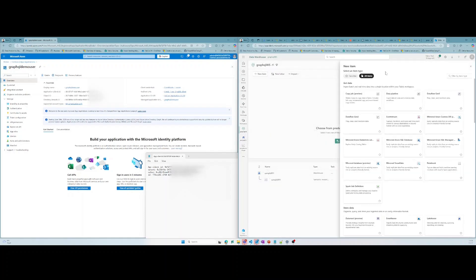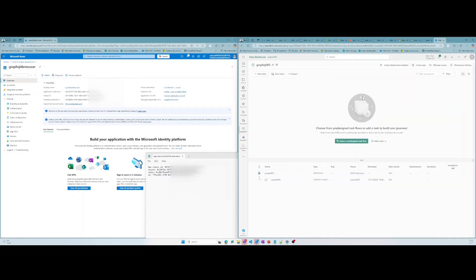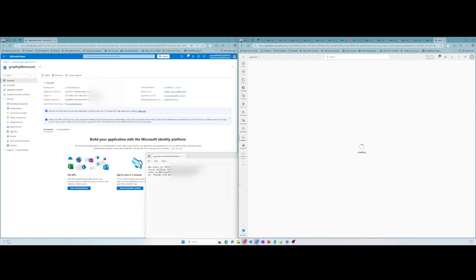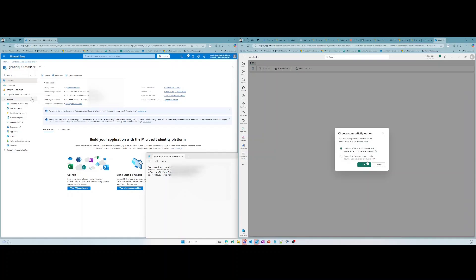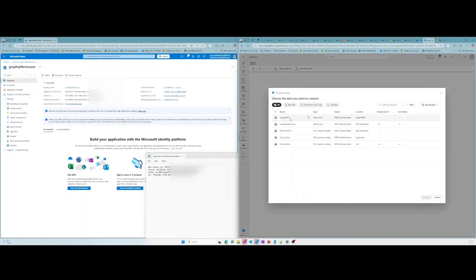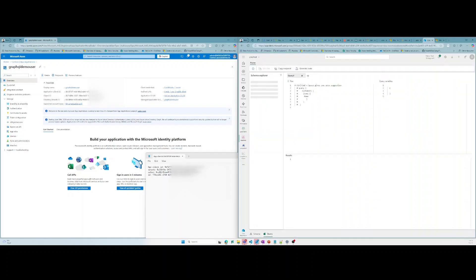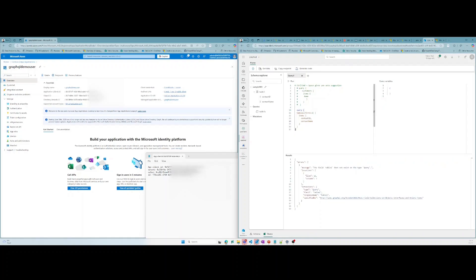Now that the warehouse is created, let's make a GraphQL endpoint that we can use to interact with our table. Select the data warehouse and the table. Now make a query against the table in our warehouse, and let's test it. Looks good.